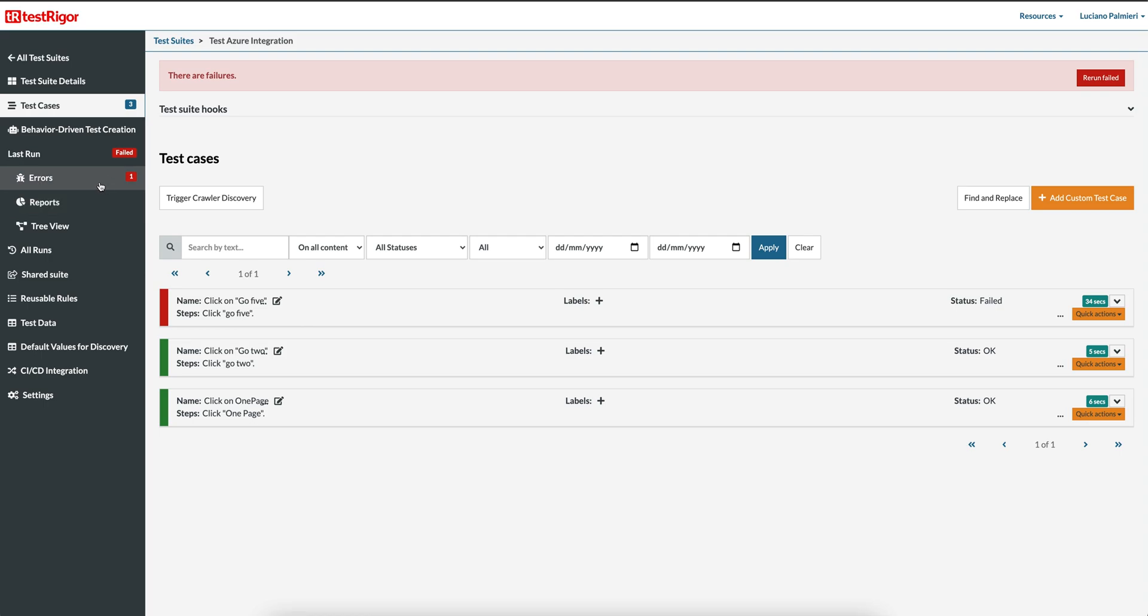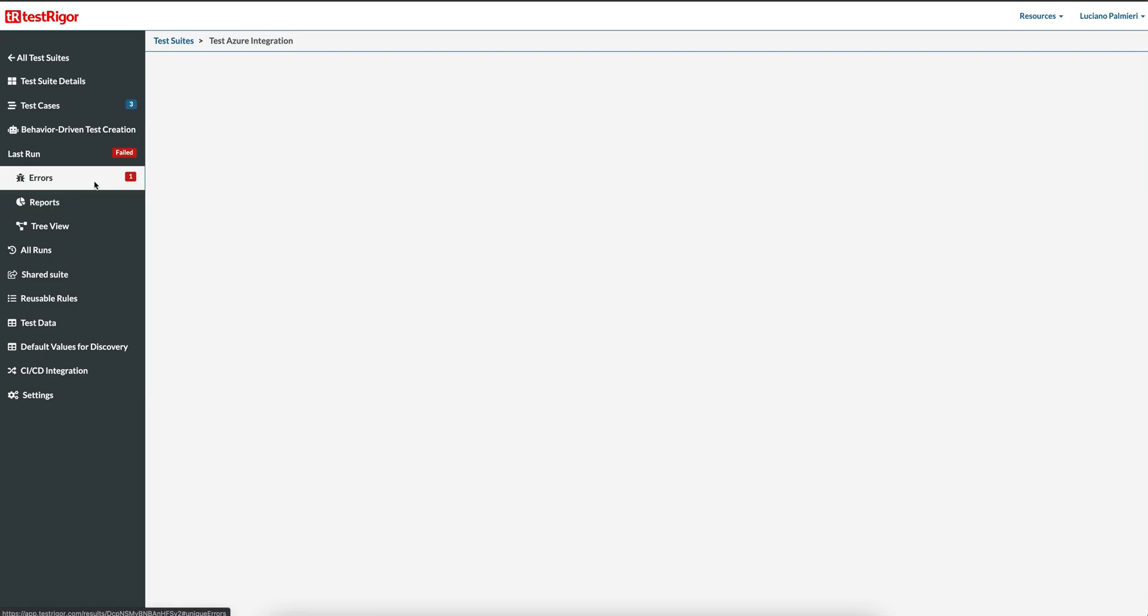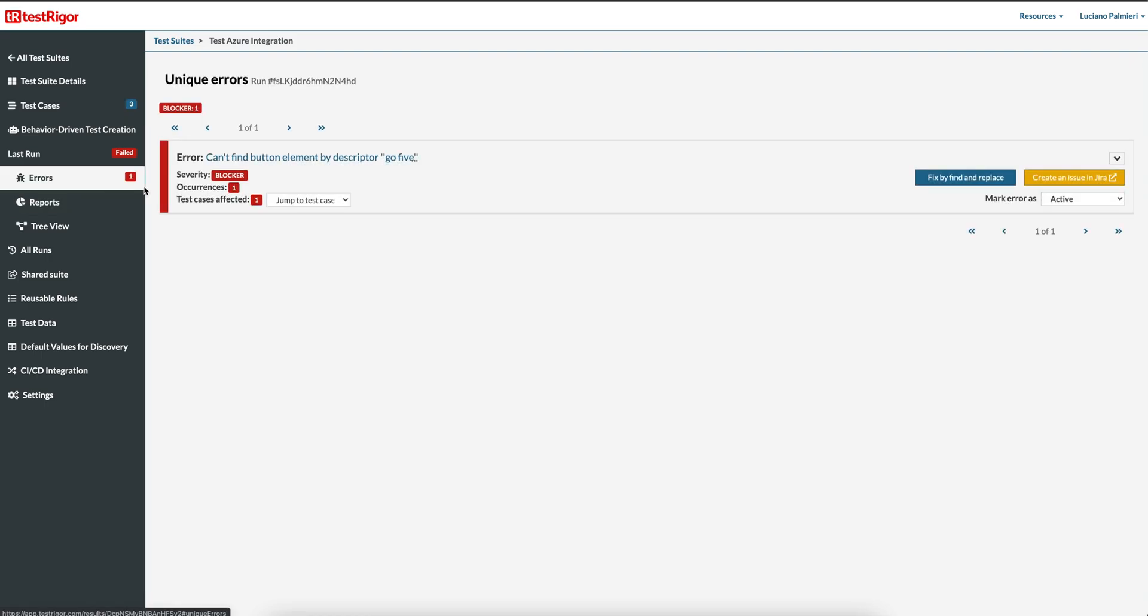First, select Errors on the left navigation pane. Here you will see a list of unique errors for your test cases. Notice on the right hand side of your error, you do not have a button for Azure DevOps yet.